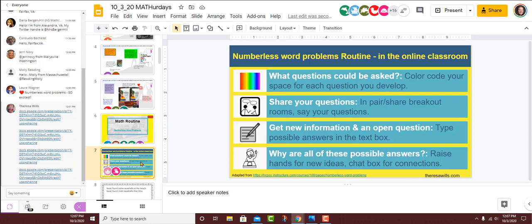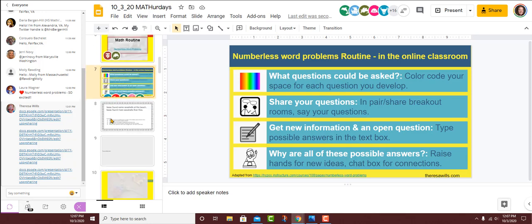On slide seven, I have not a hard, fast protocol, but the protocol that I'm choosing to use today. So in numberless word problems, I'm going to start off with color coding and asking you what questions could be asked. I'll have you share your questions in pair shares. We'll get new information through a text box, and then the idea of why are all these possible? So this is the protocol I'm going to use, and let's give it a whirl.